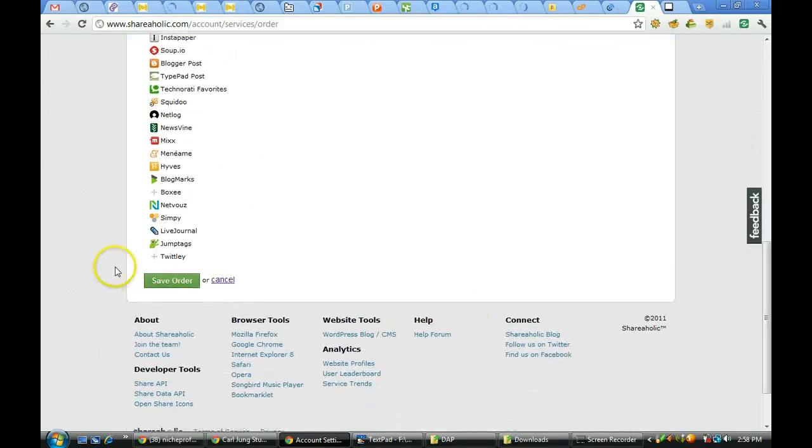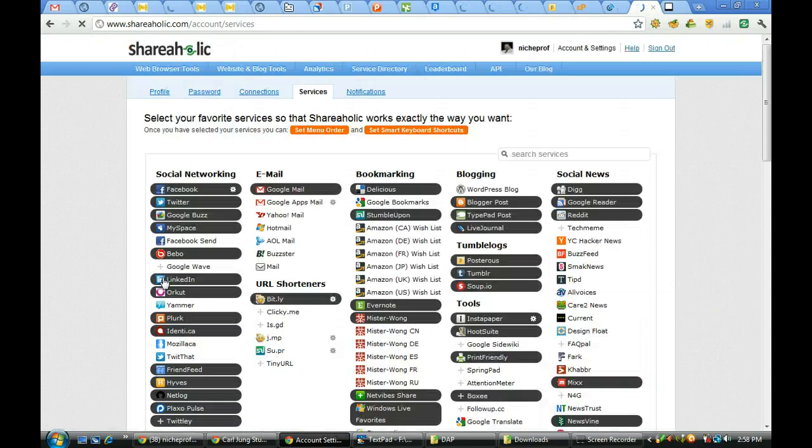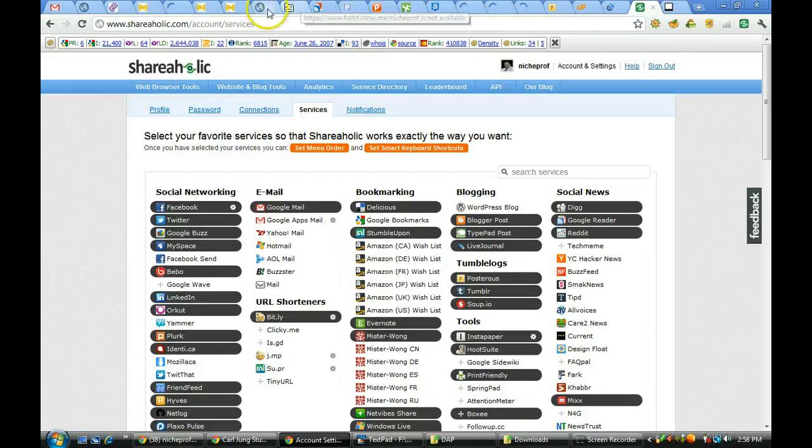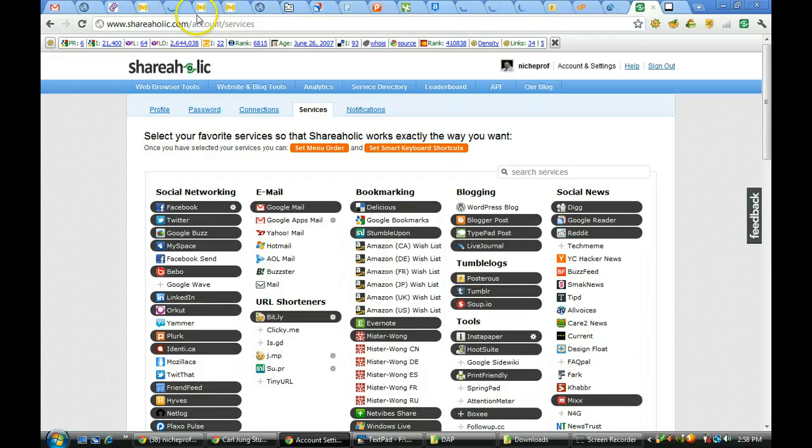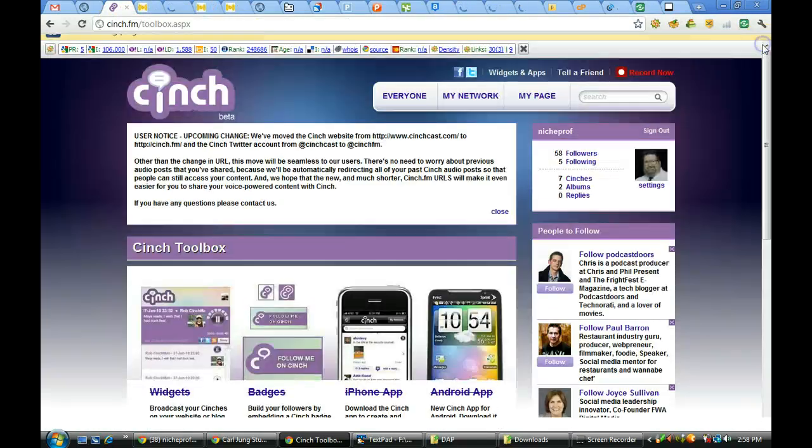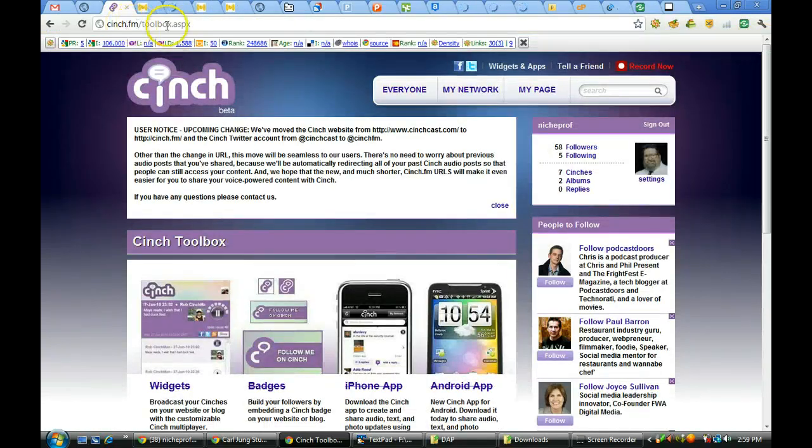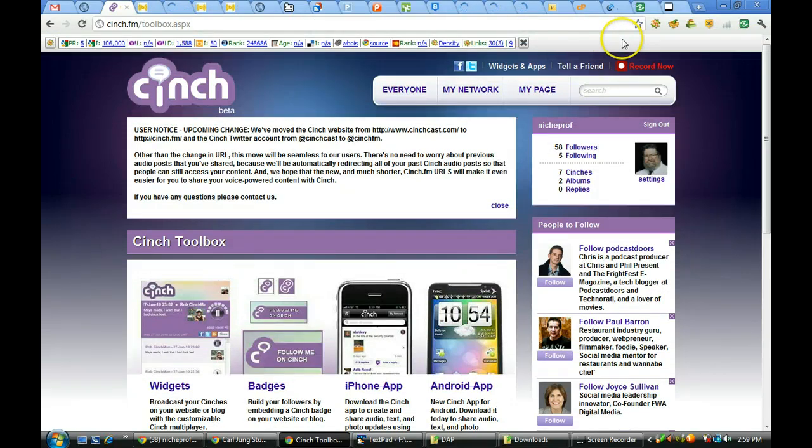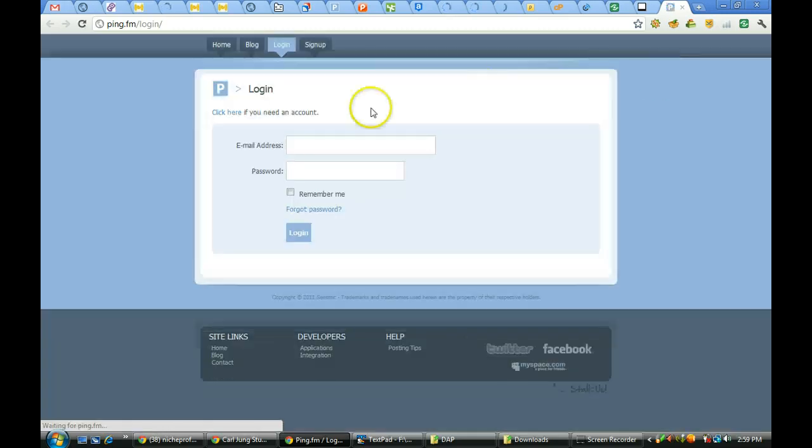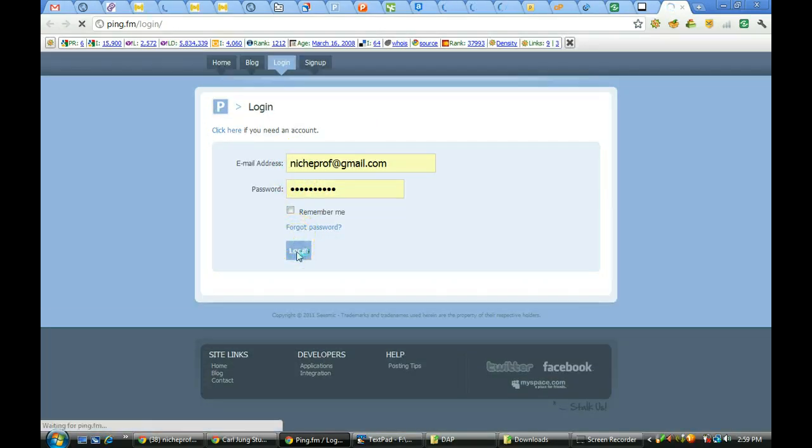Now I'm going to go over to another site. Let's go over to the new Cinchcast site, which has changed now to cinch.fm. Let's say that I want to mark Cinchcast. I would then tell it I want to mark it to ping.fm, and what it will do is bring me over to ping.fm and allow me to share an update to the new Cinchcast at cinch.fm through my ping.fm account.